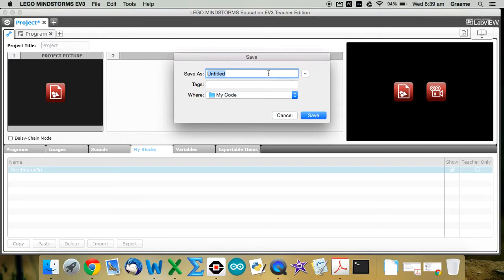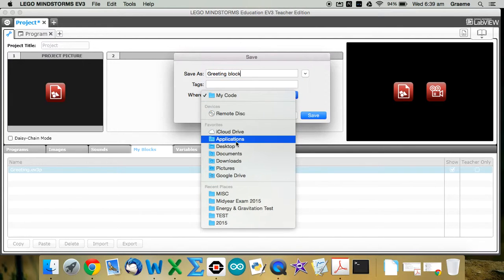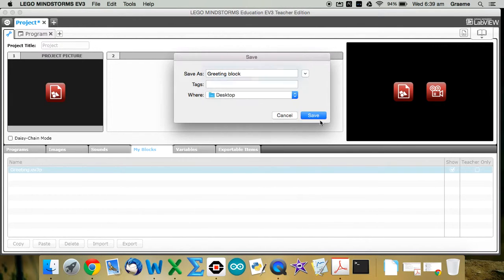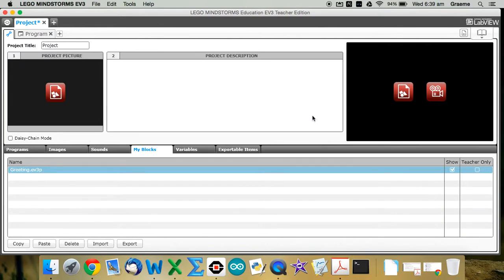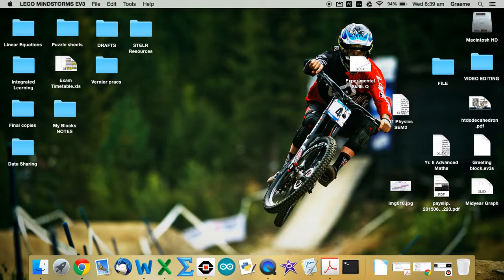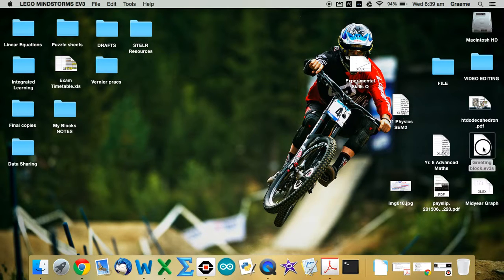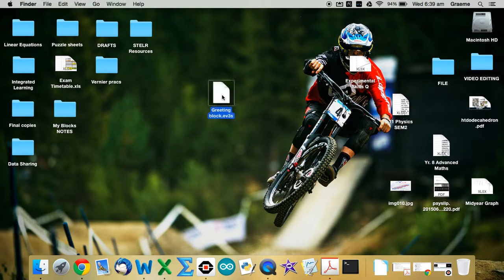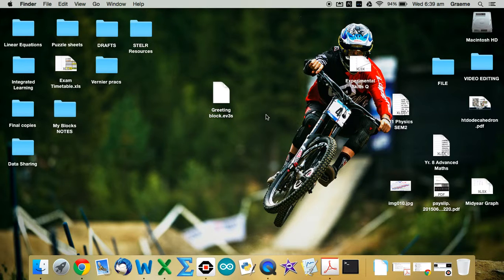Save As, just call it like, greeting block. And I'm going to send that to my desktop. Press Save. And where are we? There we go. Okay. So that's how it's exported it.